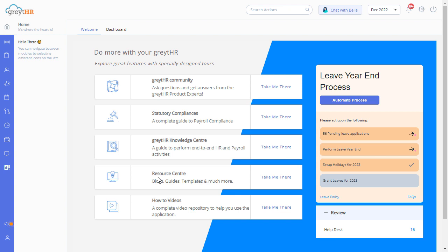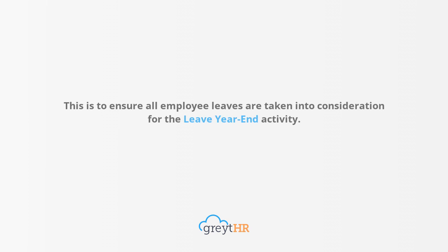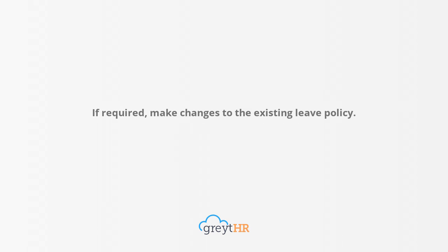However, as an admin, a few things need to be wrapped up for the current leave year before you can do the leave year-end. Number one: you need to make sure there is no leave request pending approval. This is to ensure all employee leaves are considered for the leave year-end activity. Number two: if required, make changes to the existing leave policy.